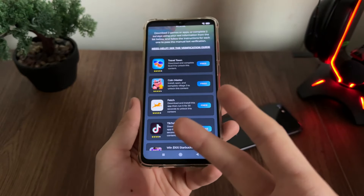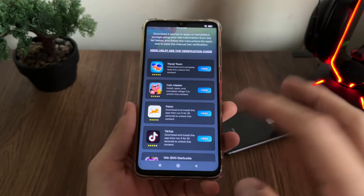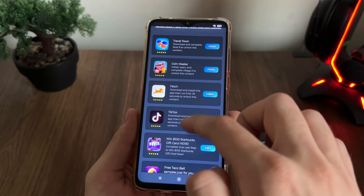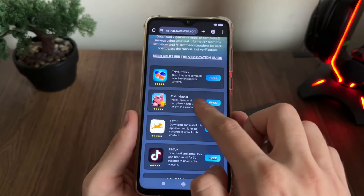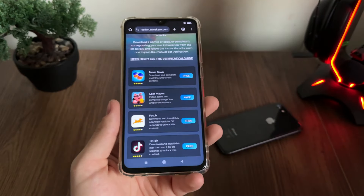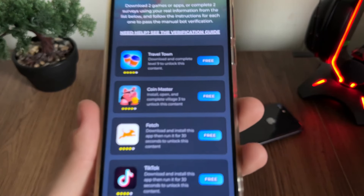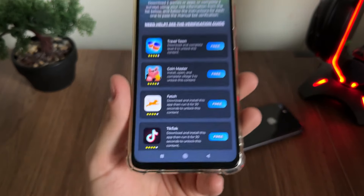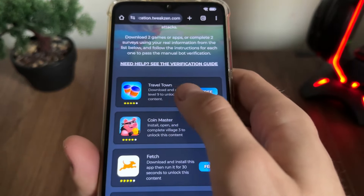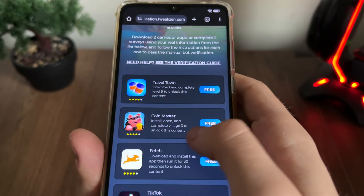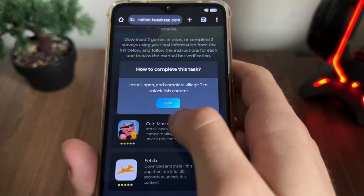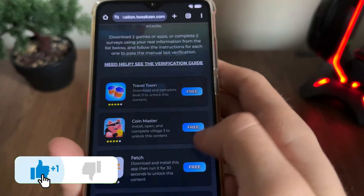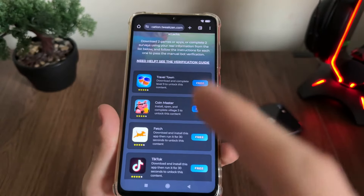What we will need to do here is simply download two free games or complete two simple questionnaires. There are questionnaires, apps, and games available — everything from official publishers and everything is free. I will download Travel Town and Coin Master and complete their instructions.